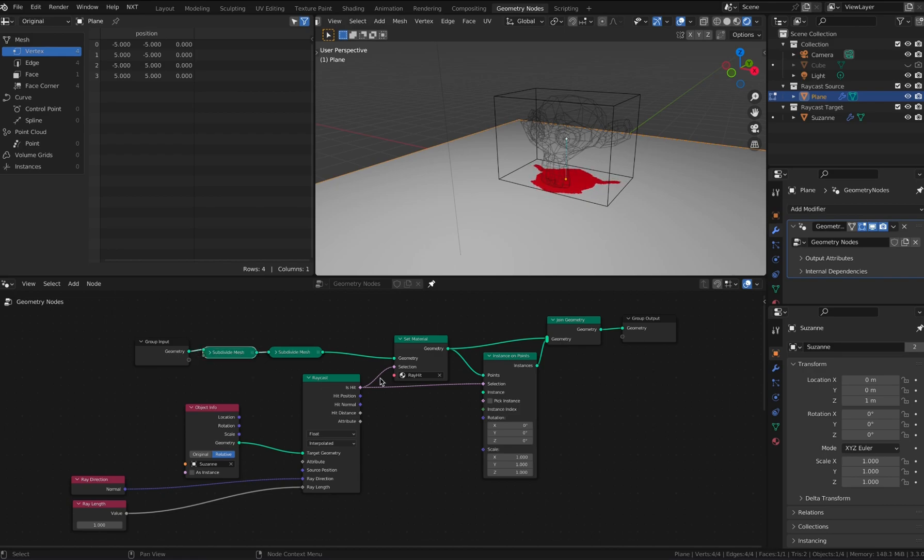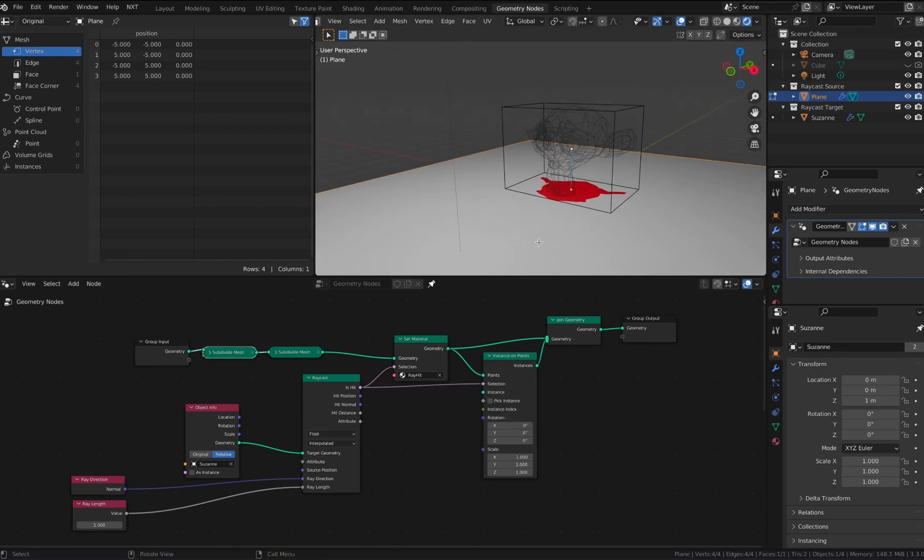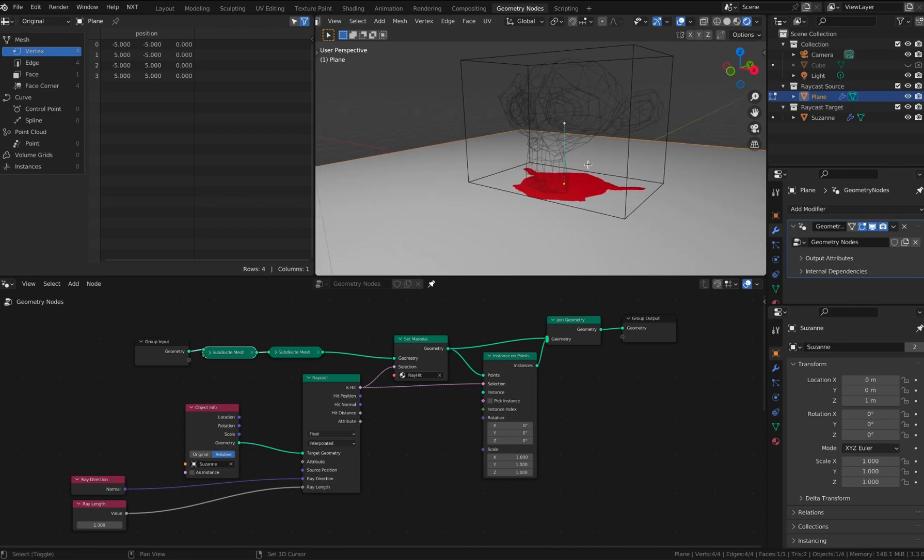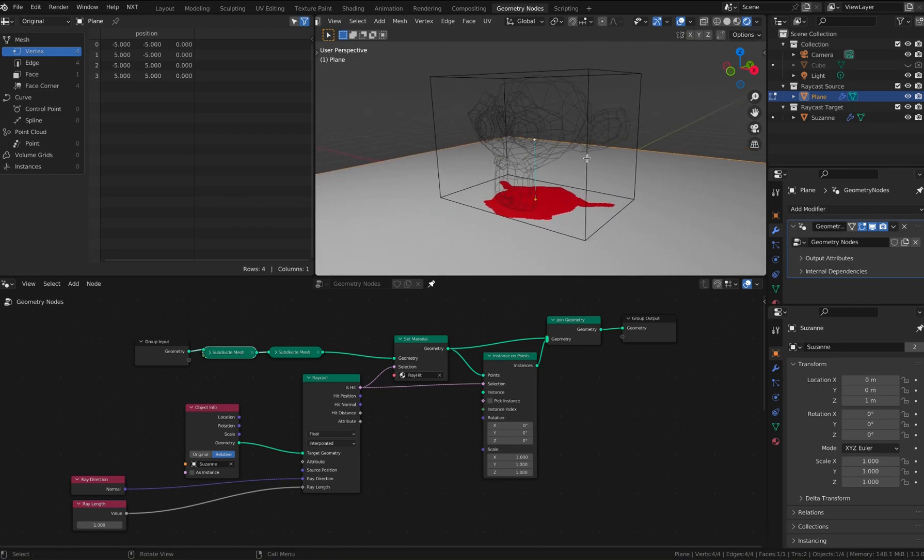I'm also subdividing the mesh to get a better resolution of this raycast projection.